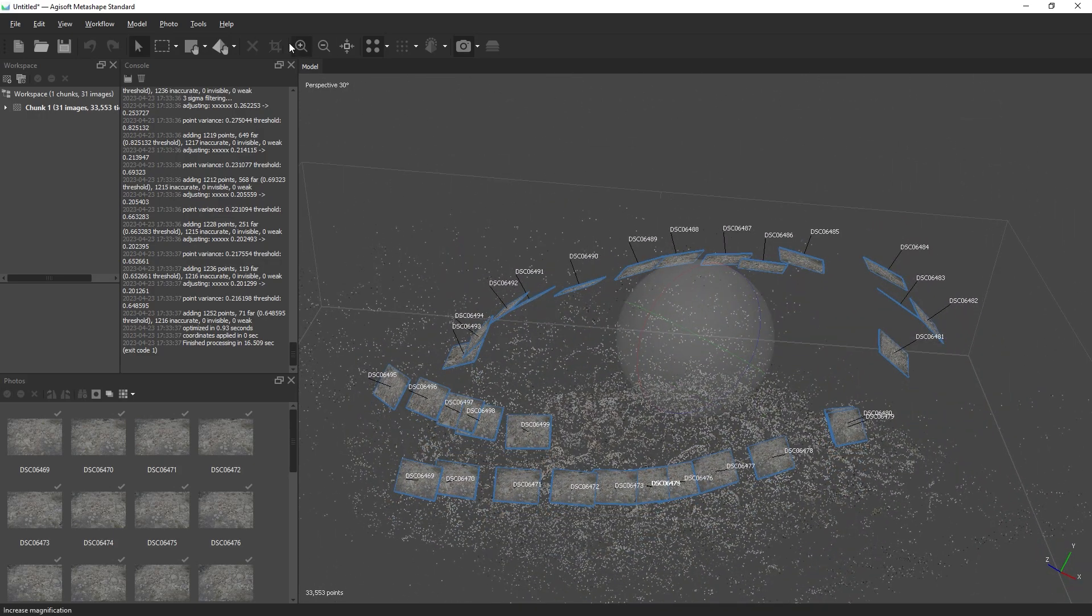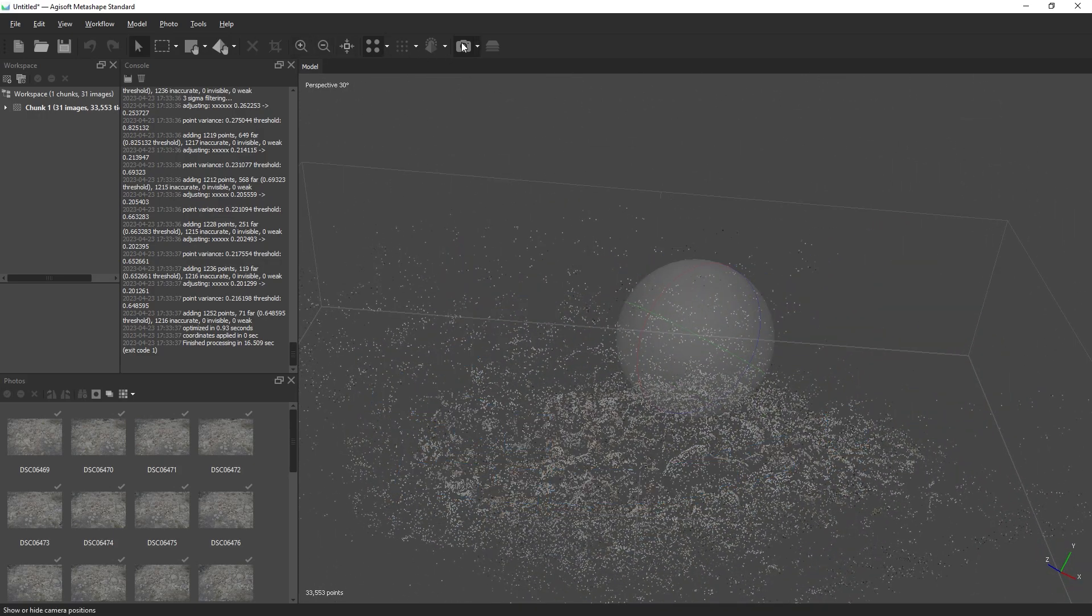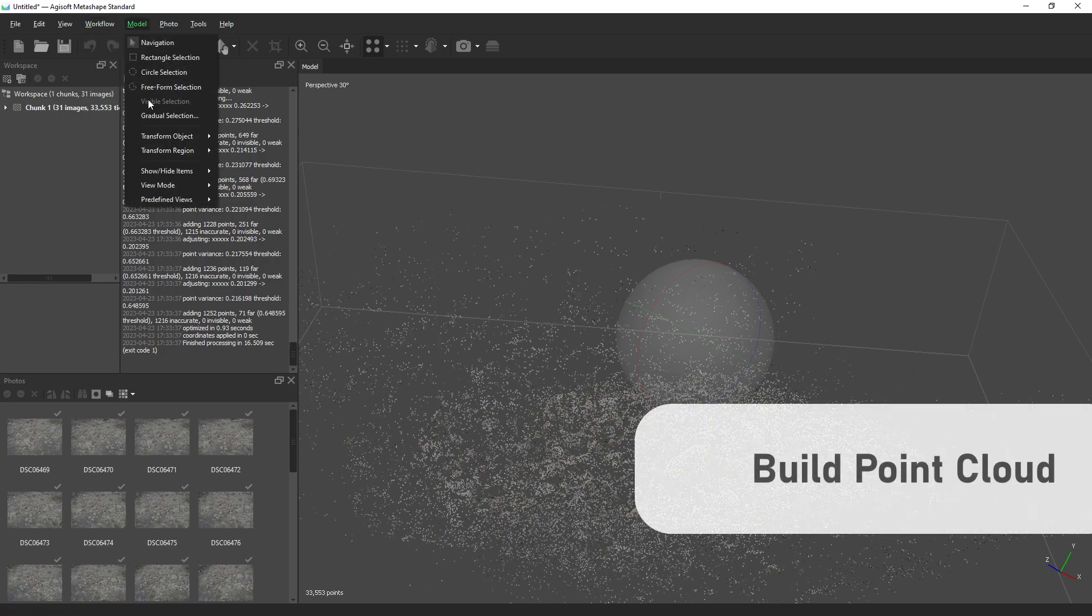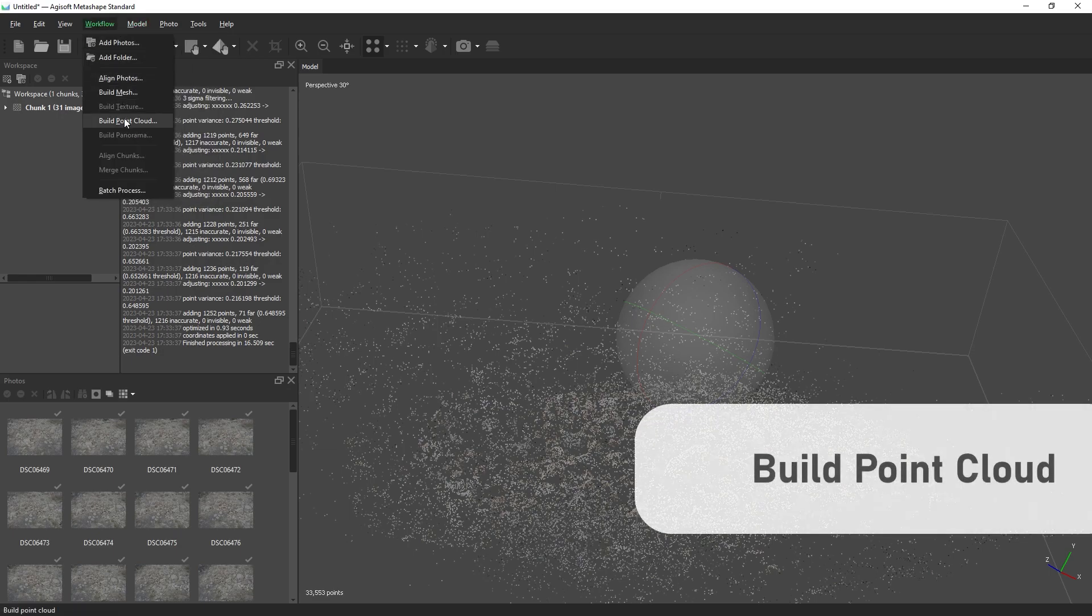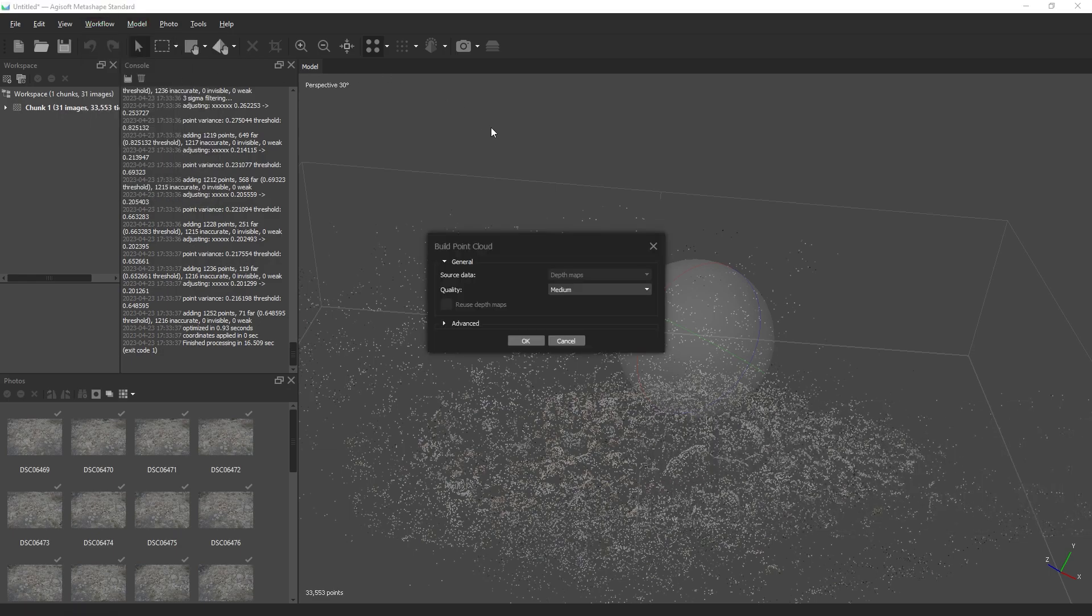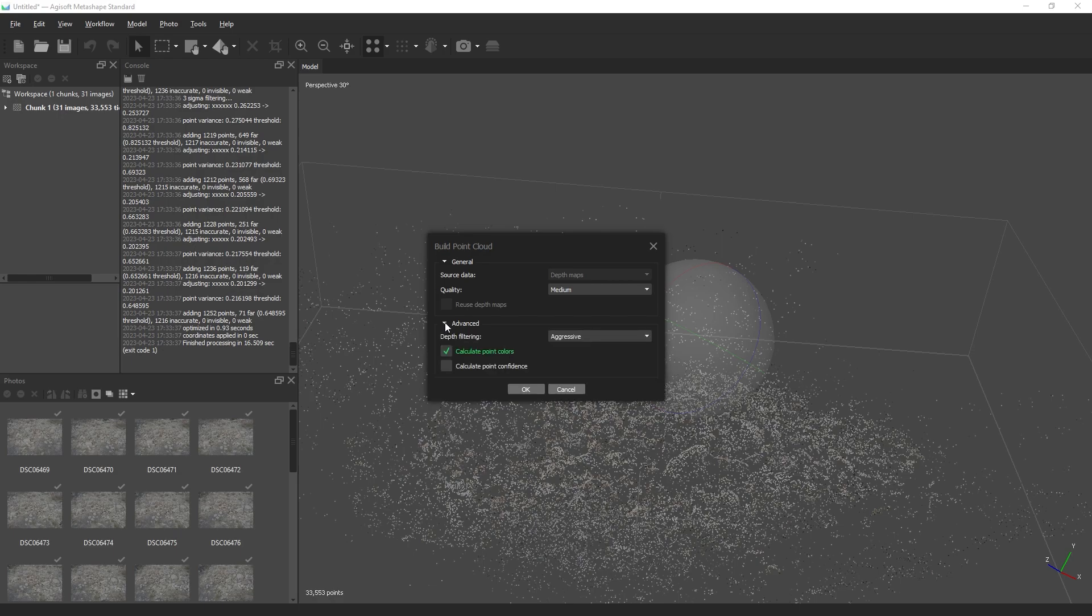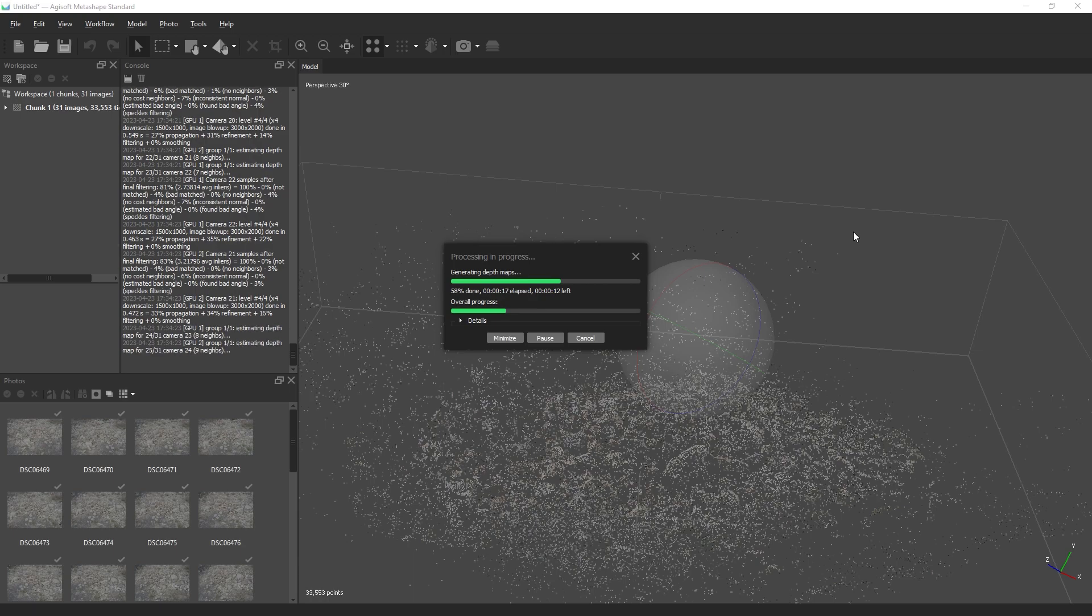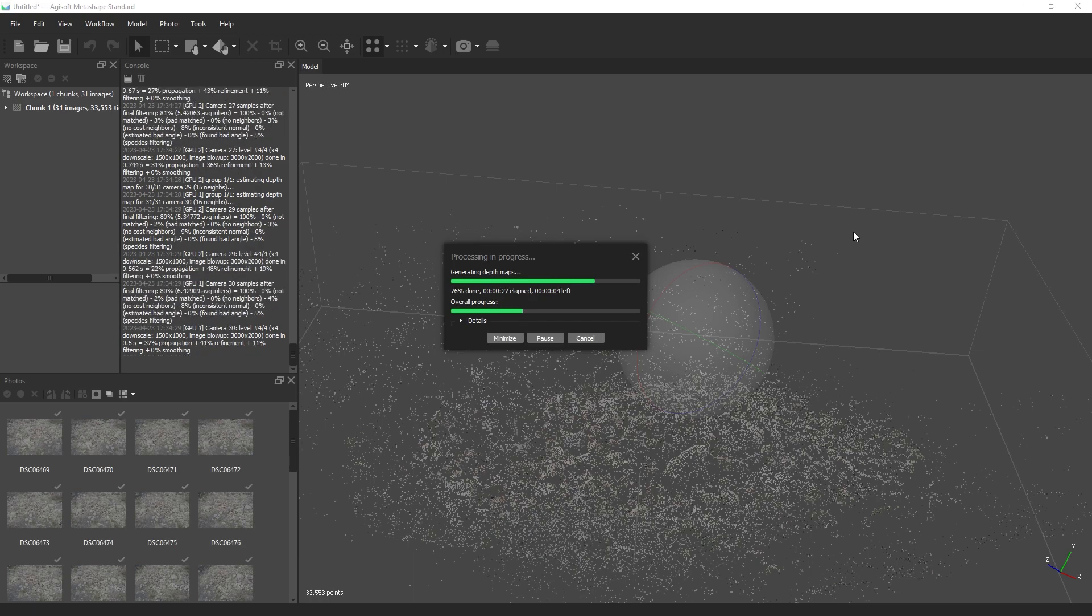Next, we're going to build the point cloud. We're going to set the quality to medium and under the advanced tab, we're going to check calculate point confidence. This is an incredibly valuable setting that will come into play later. It is something that's often missed by Metashape users.